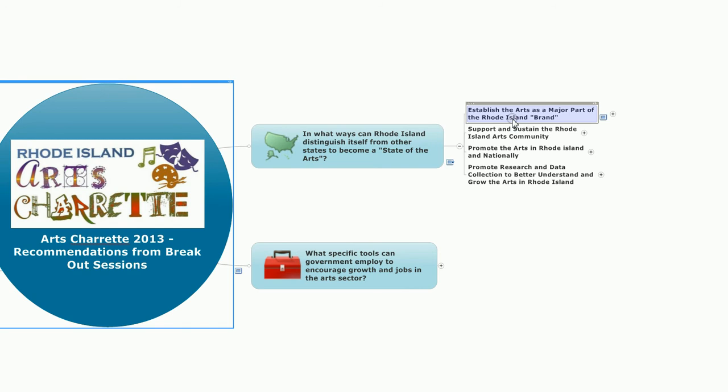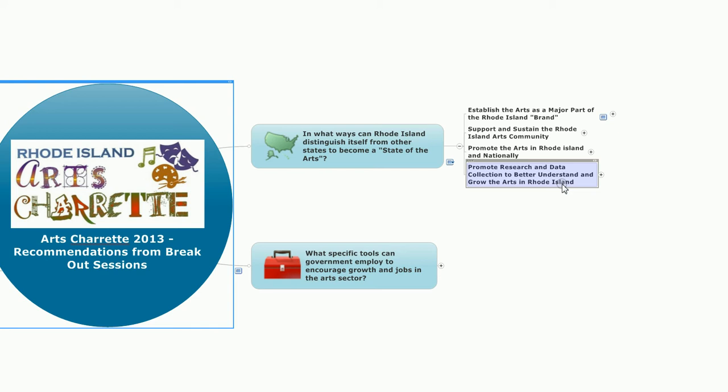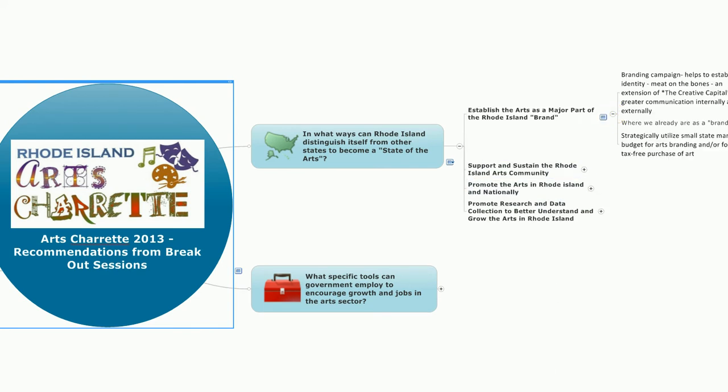First, establish the arts as a major part of the Rhode Island brand. Second, support and sustain the Rhode Island arts community. Third, promote the arts in Rhode Island and nationally. And finally, promote research and data collection to better understand and grow the arts in Rhode Island. Looking at each of these in turn, in the area of branding.